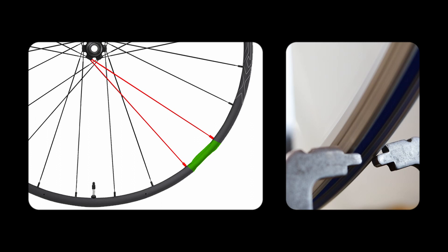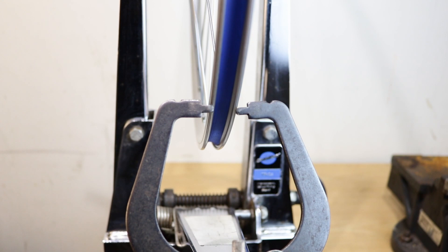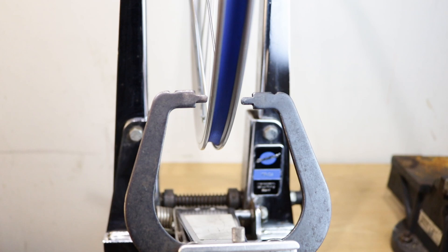It is quite difficult to get the rim perfect radially and you might need to return to lateral truing after you have done it, as adjusting the spokes for radial perfection might have thrown out the wheel laterally.